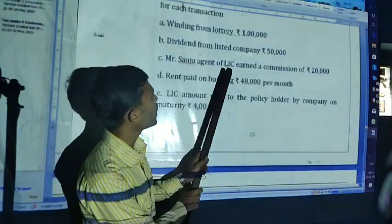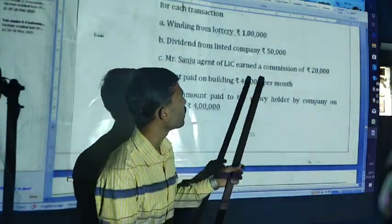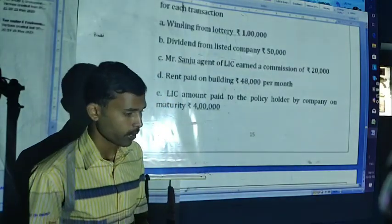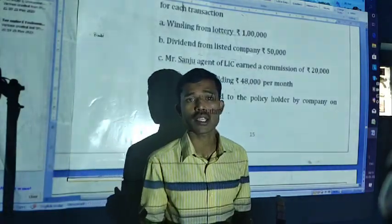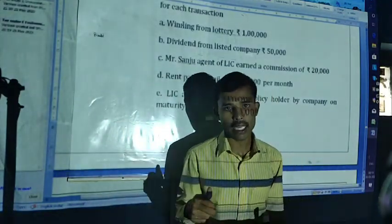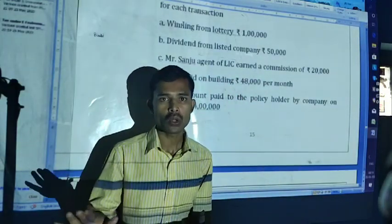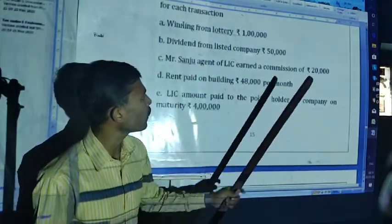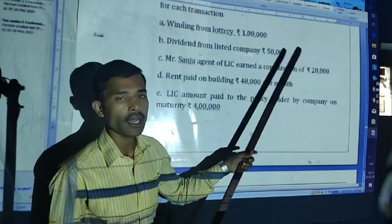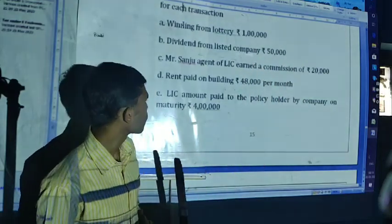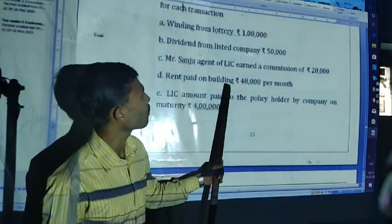Mr. Samju, agent of LIC, earning a commission of 20,000. That is insurance commission under section 194D. Threshold limit: up to 50,000 — no TDS. More than 50,000, TDS will be applicable at 10%.